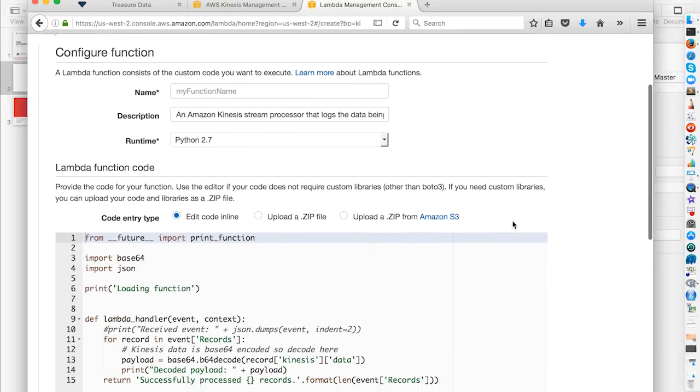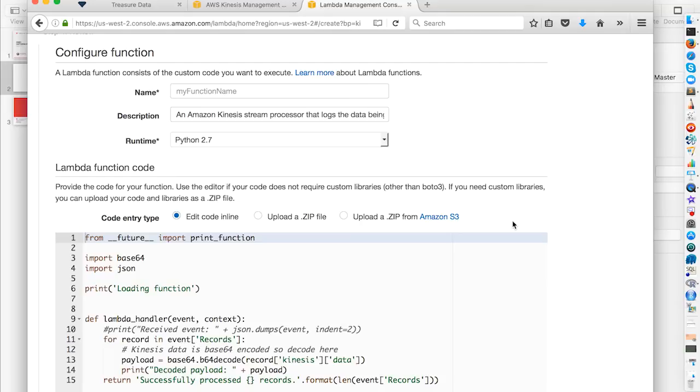Next, we're going to configure our function. We need to specify our name, our description, and we'll choose Python 2.7 as our runtime. So our name is going to be...